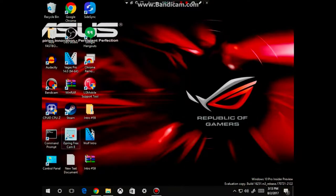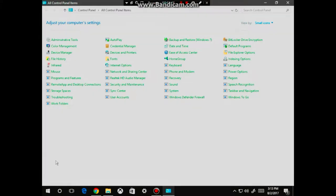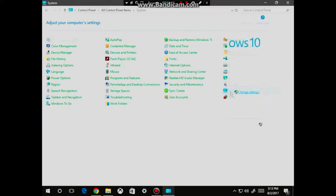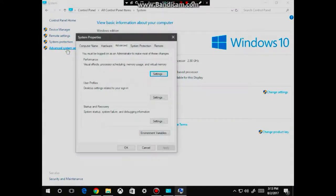And we're going to now go into our control panel. From here, we're going to click on system, then click on advanced system settings, then click on environment variables.